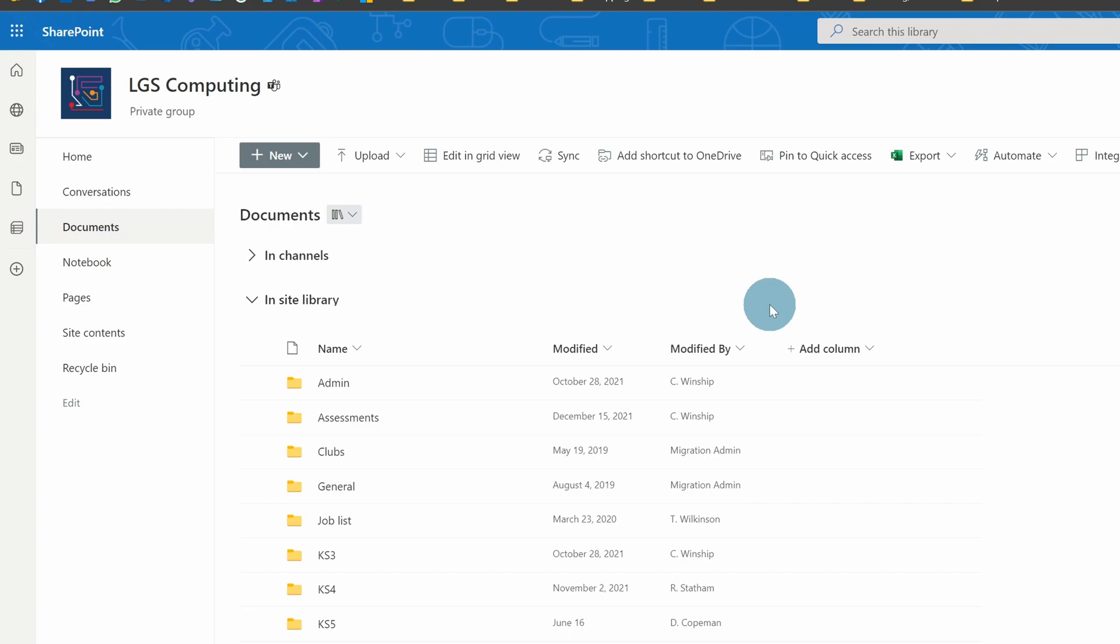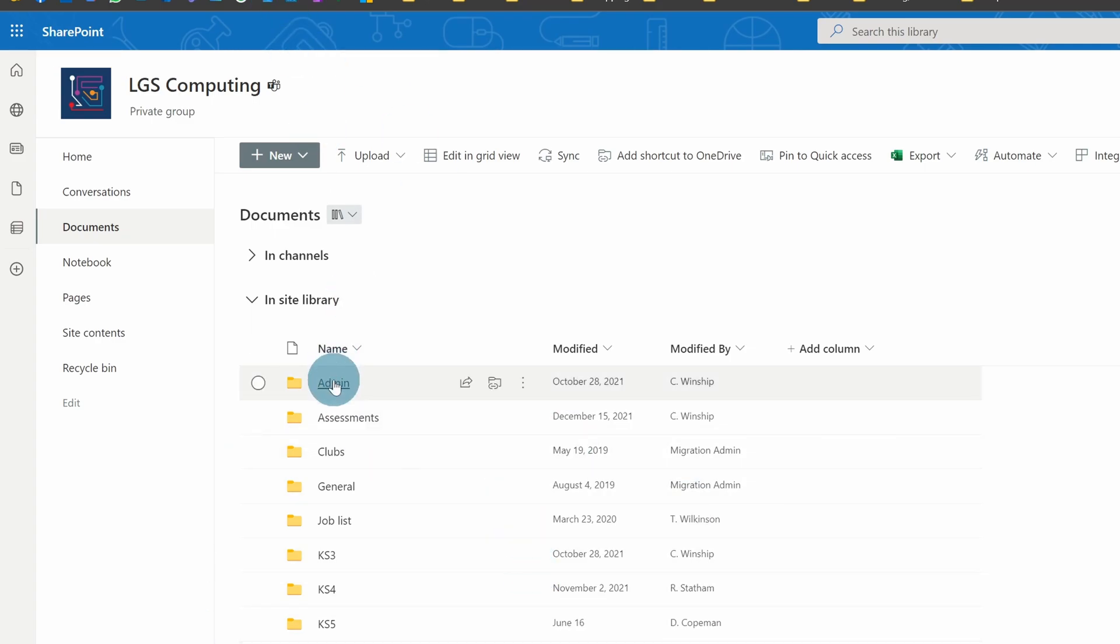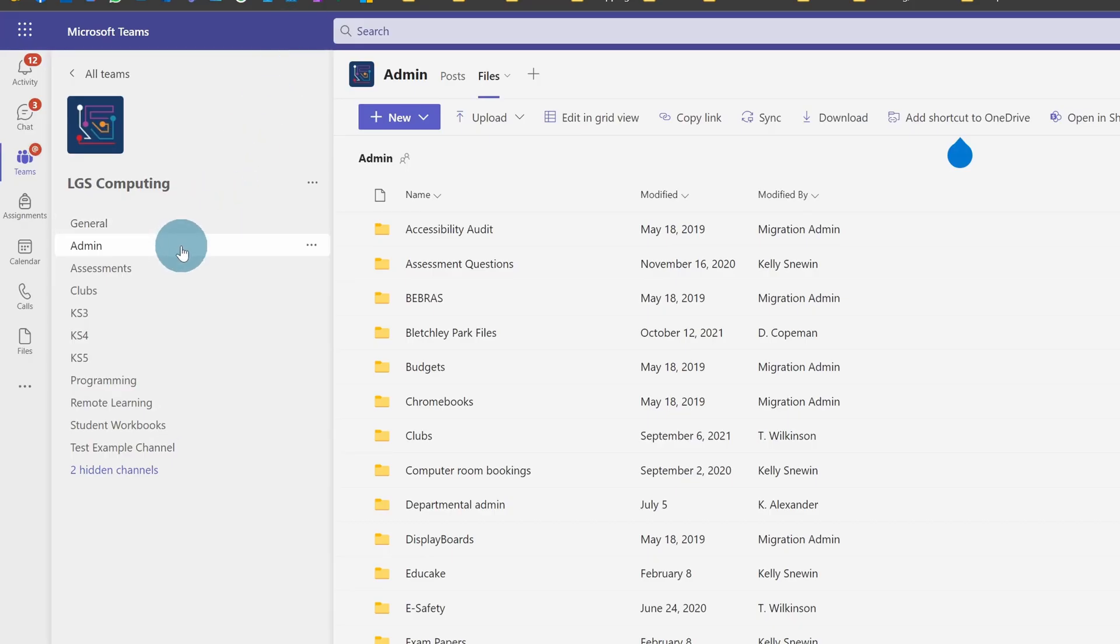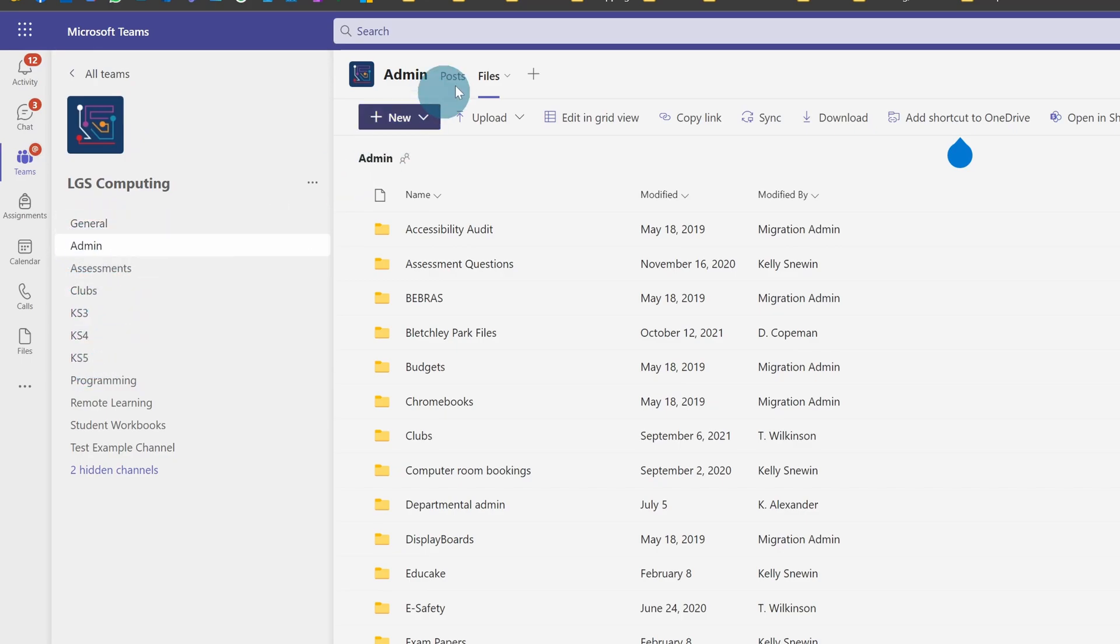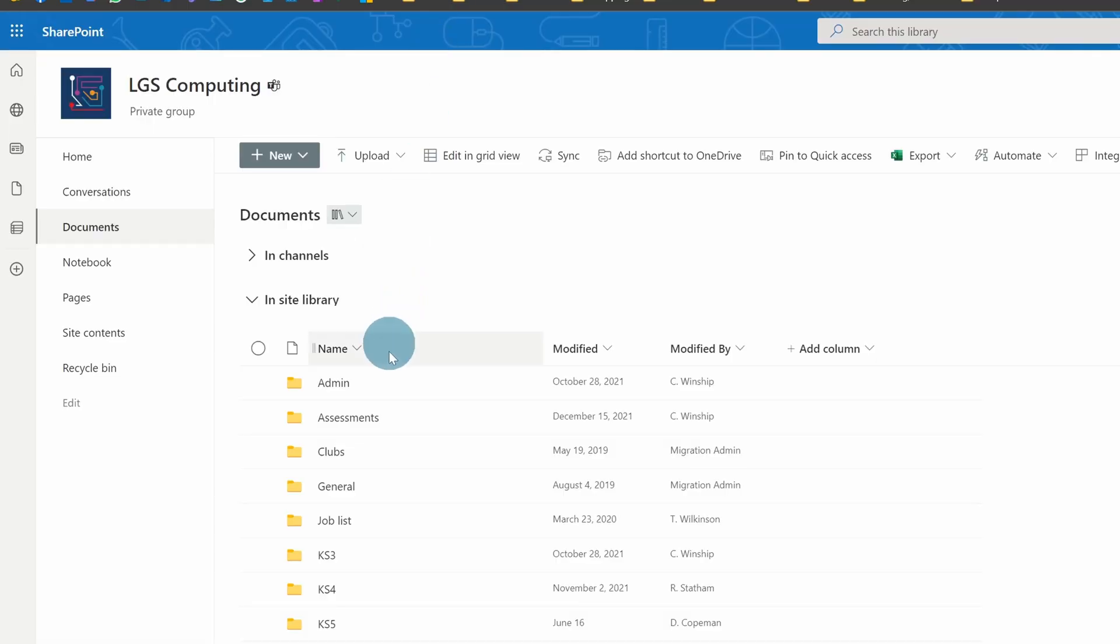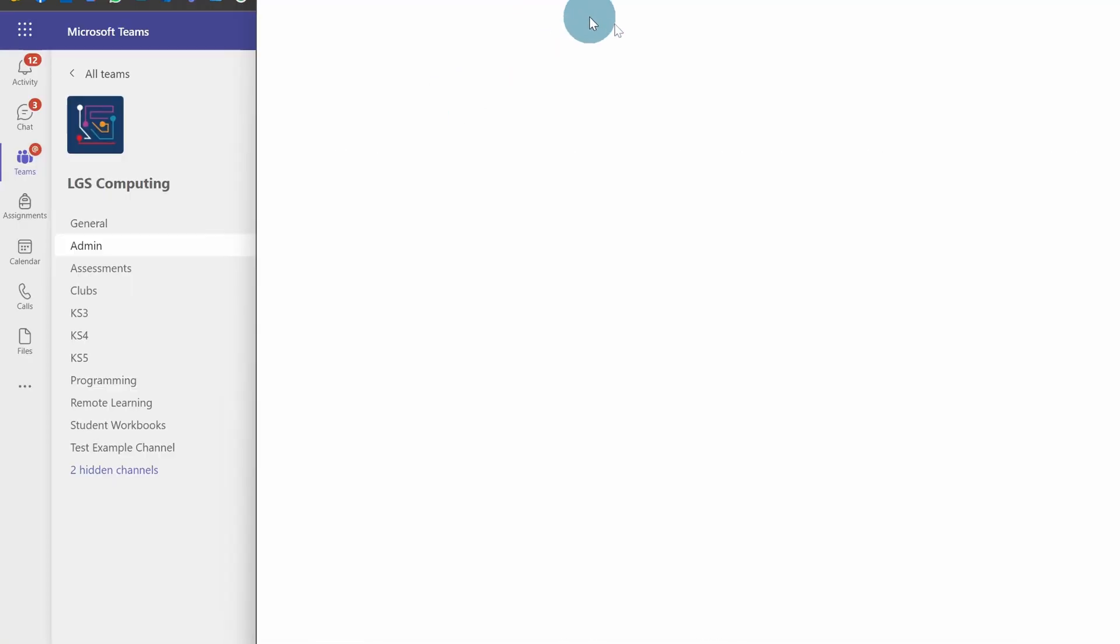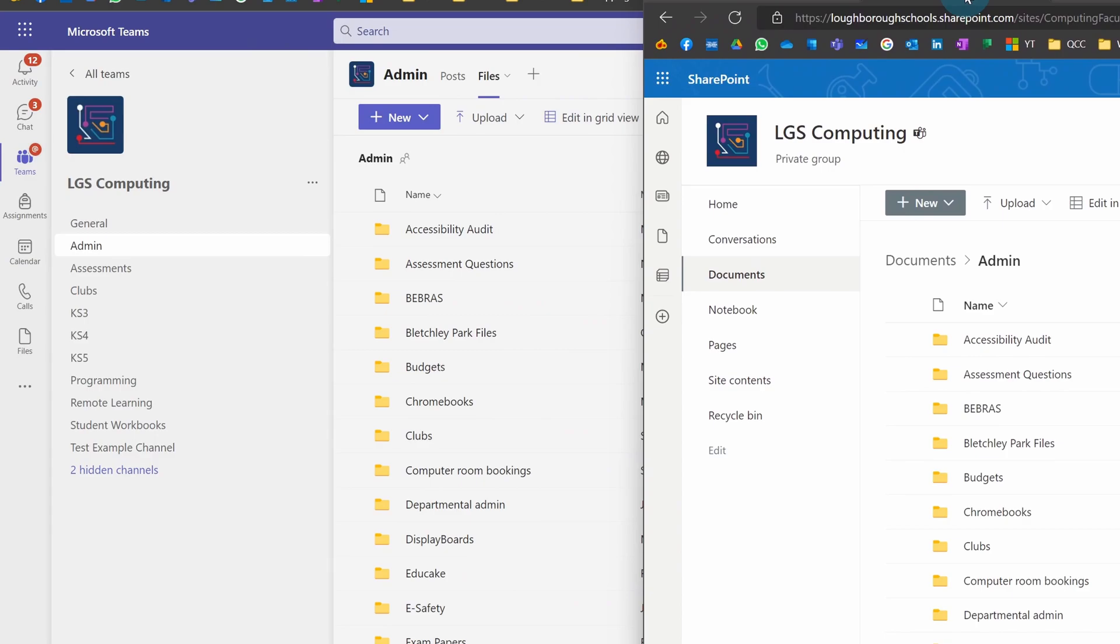Where do Teams and OneDrive come in? Well, all they are are ways of interacting with these files. If I go to Teams, you can see these channels—admin, assessments, clubs, general. If I go into admin and click on files, then go back to SharePoint and click on admin, we can see they are exactly the same.